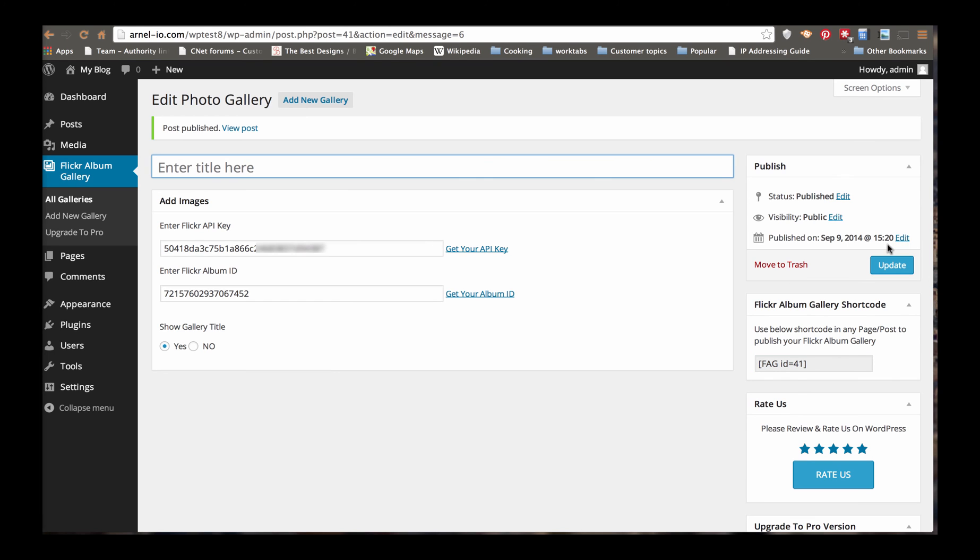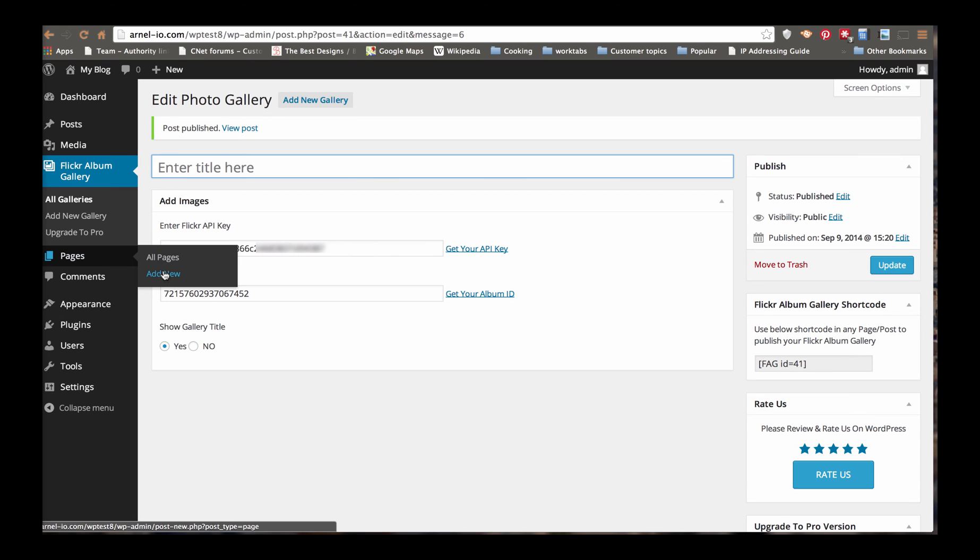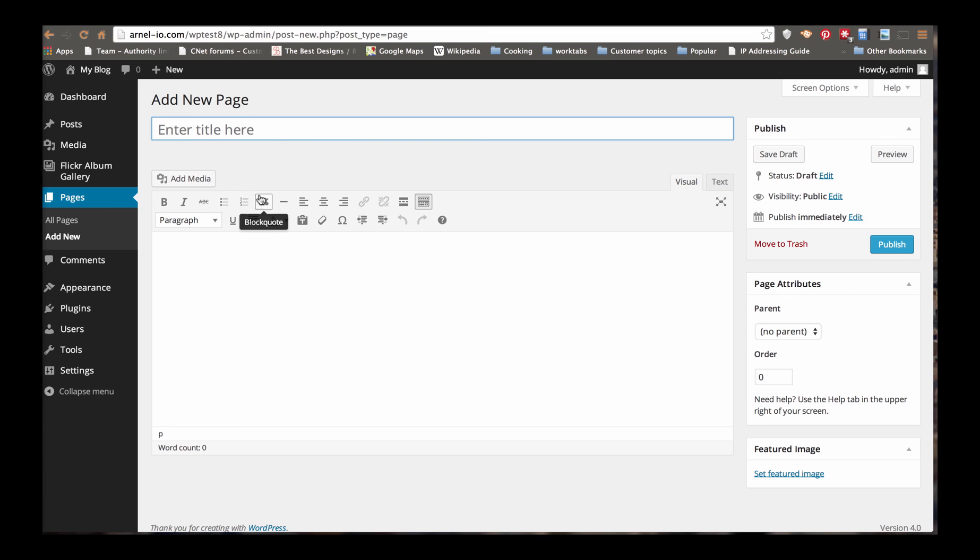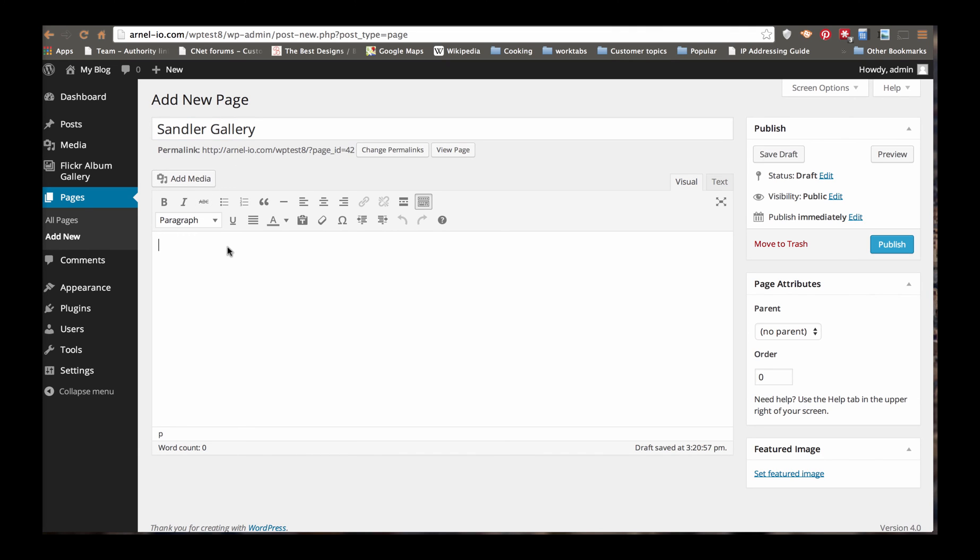So I'm going to go to a page. I'm going to click on Add New. I'm going to call this a Sample Gallery. And here I'm going to post my shortcode, which I copied from the other page. I'm going to go ahead and save and then publish it.